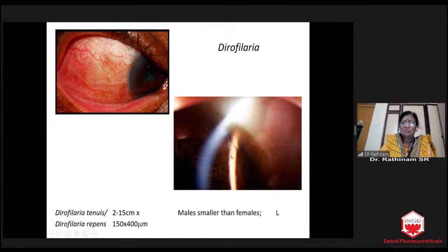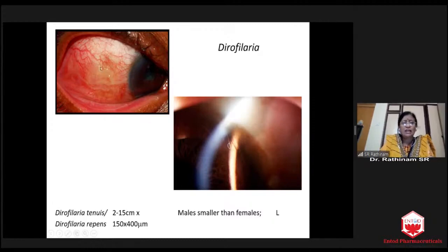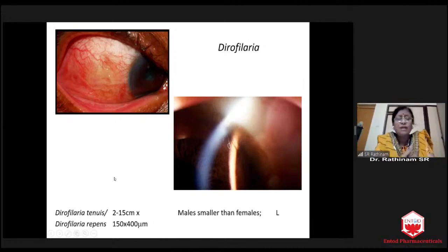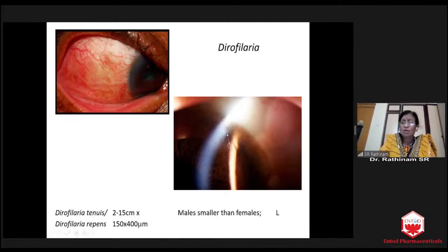Dirophilaria is very, very thin and long — it is 15 centimeters. See here, it is folded three times and still so long. And it is as thin as 150 micrometers, which is one-fourth of gnathostomiasis. You can see a thin worm like this. Males are smaller than females.